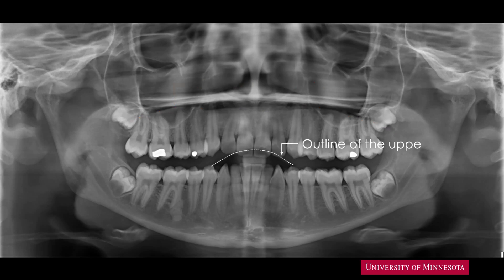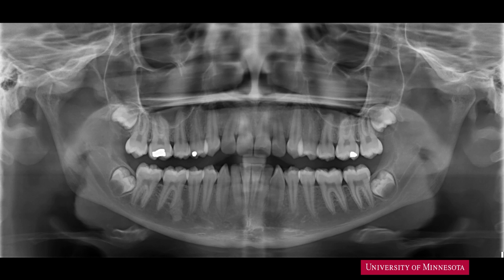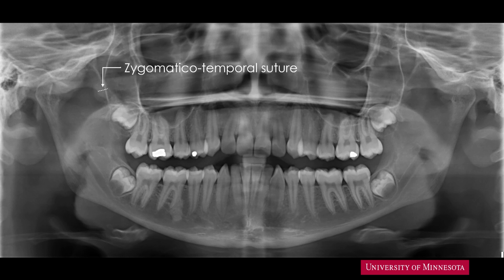Superimposed over the maxillary incisors is a curved line of contrast — this is the outline of the upper lip. As we had identified in our intraoral radiographic anatomy video, we can identify a radiolucent line representing the zygomatico-temporal suture.